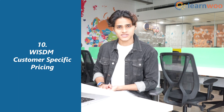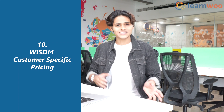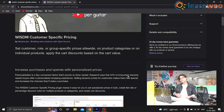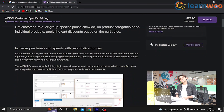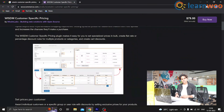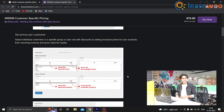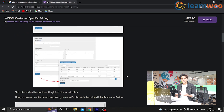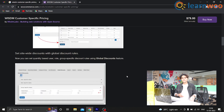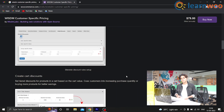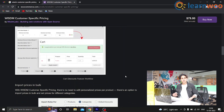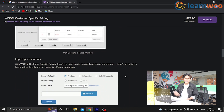At number 10, we have Wisdom Customer Specific Pricing. This plugin lets you create and add special pricing and discounting rules for wholesalers. You can even create a personalized catalog page for wholesalers. It has an option to hide wholesale pricing from retailers and other customers, and define minimum quantities on products or categories to assign wholesale discounts.